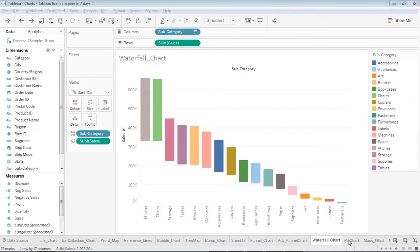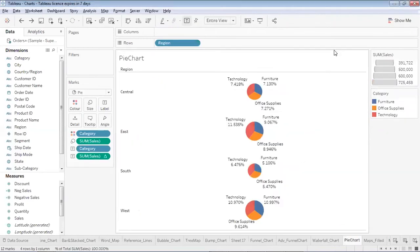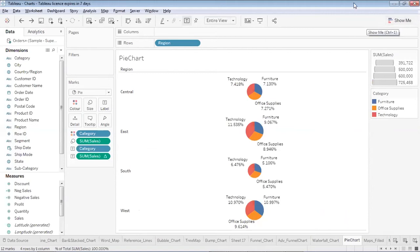I would suggest you use visualizations that are not common — ones we haven't studied yet, like advanced funnel charts, waterfall charts, and bump charts. These are not readily available from 'Show Me'; you have to apply extra effort to create such charts. We'll also see this advanced form of pie chart.